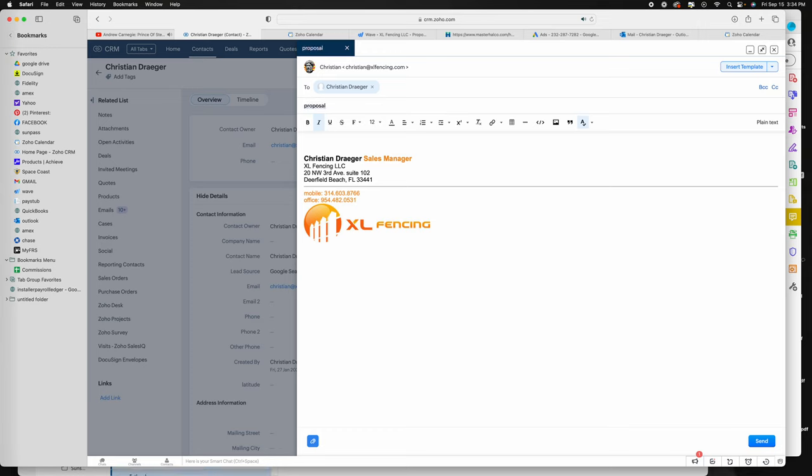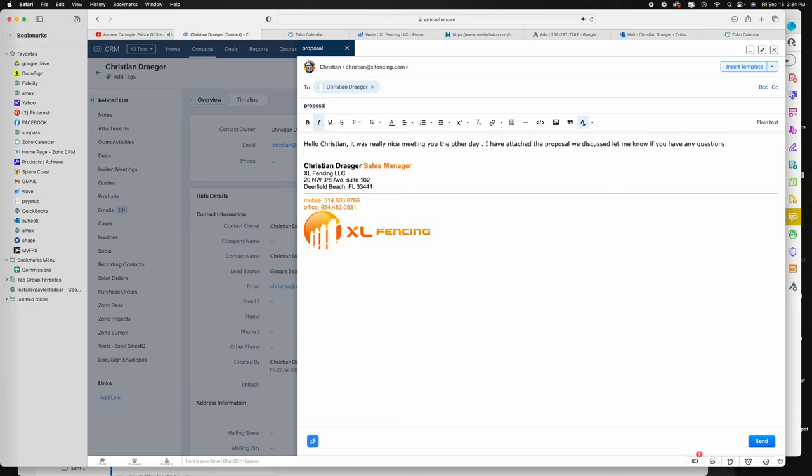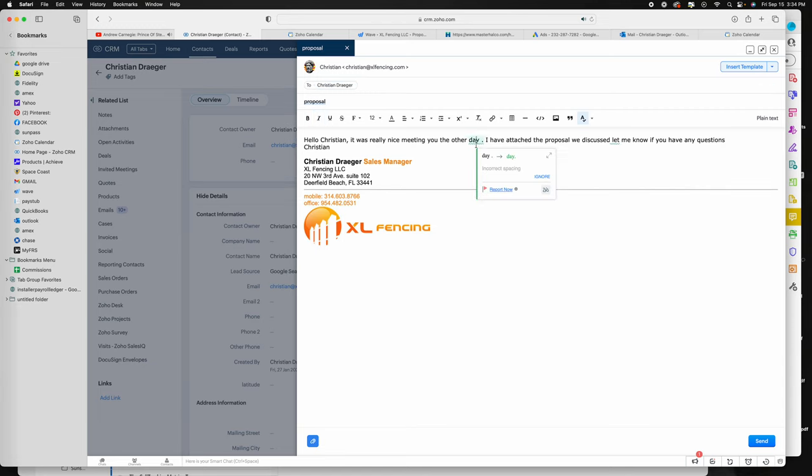Proposal. I just say something like, 'Hello Christian, really nice meeting the other day,' whatever you want to word it, however you want to word it, I don't care. 'I have attached the proposal we discussed. Let me know if you have any questions. Christian.' And if you do this through Zoho there's a benefit and I'll show you here in a second what that is.